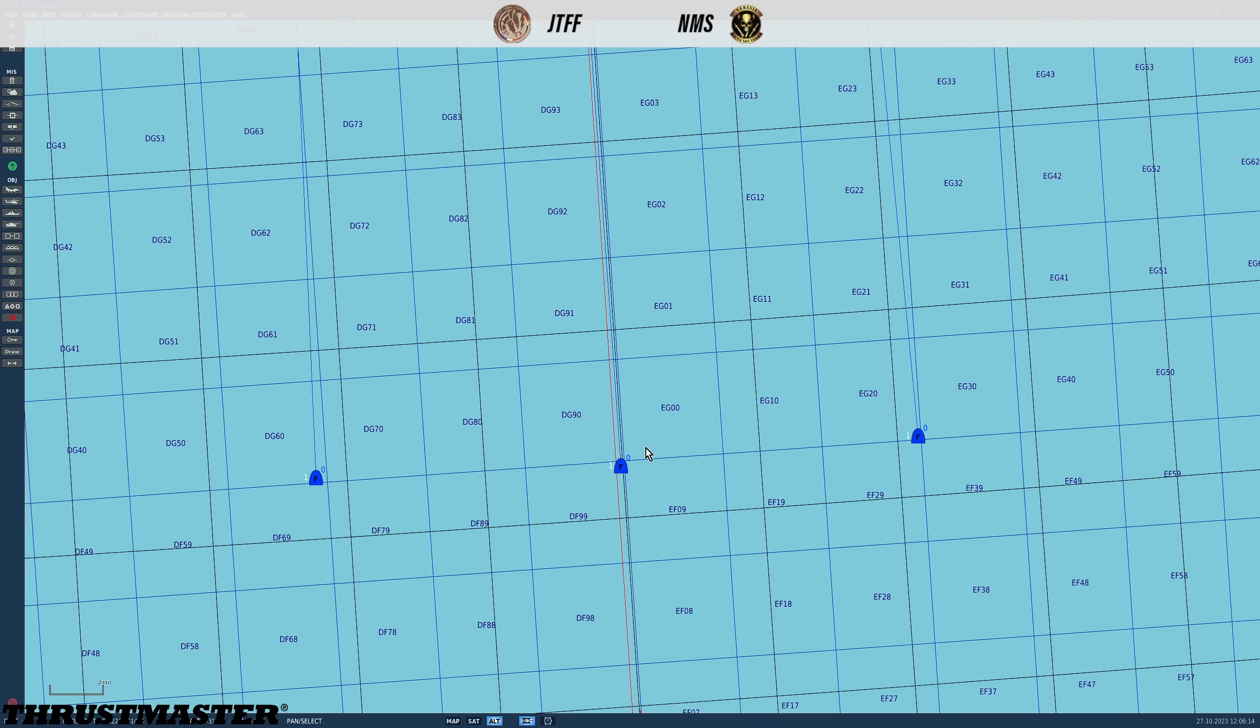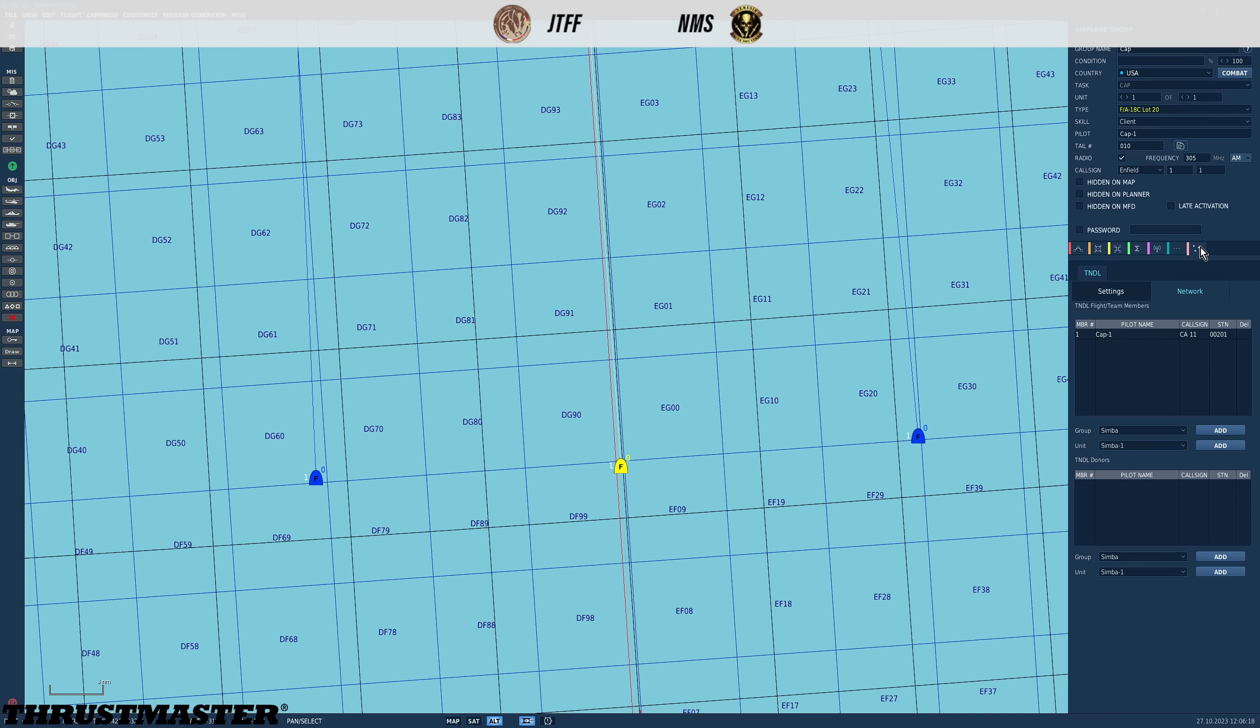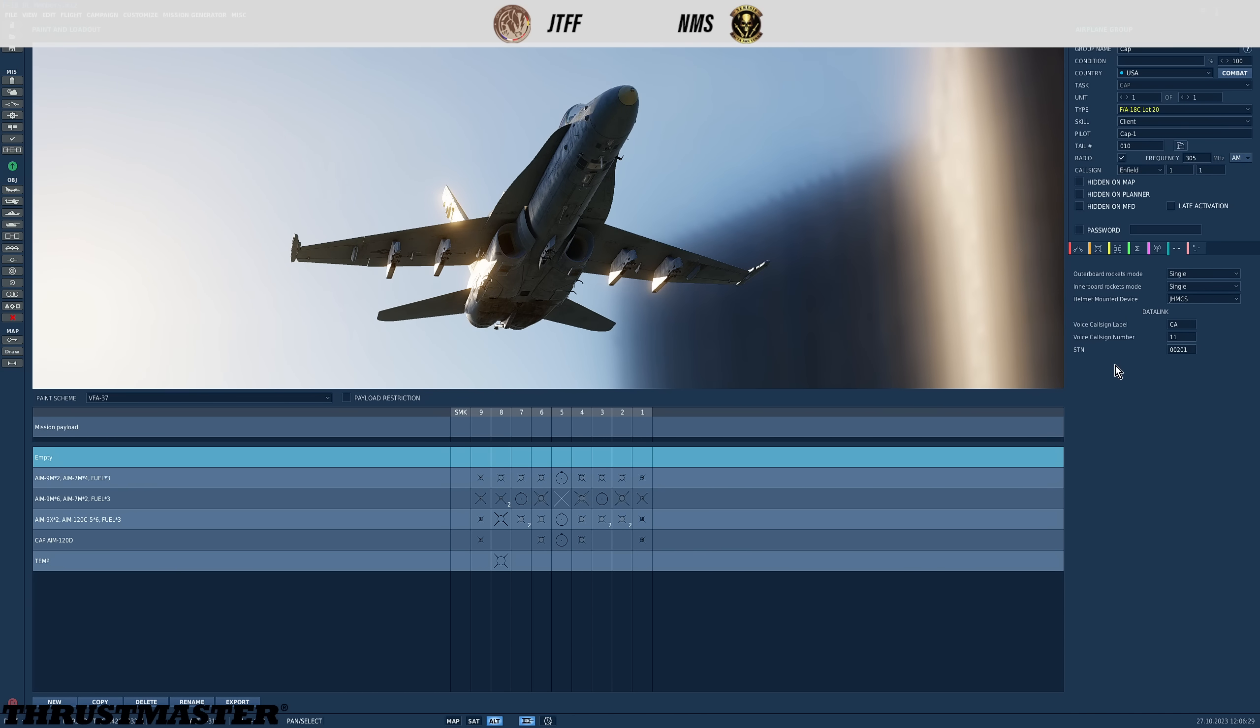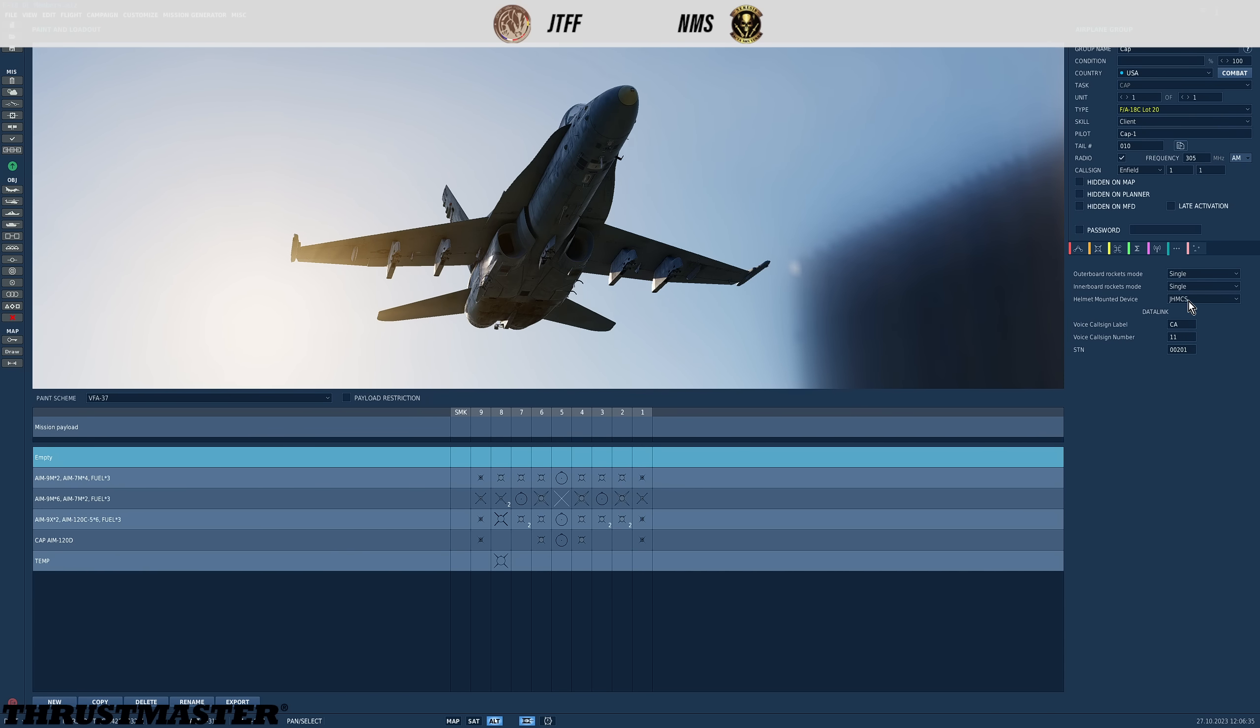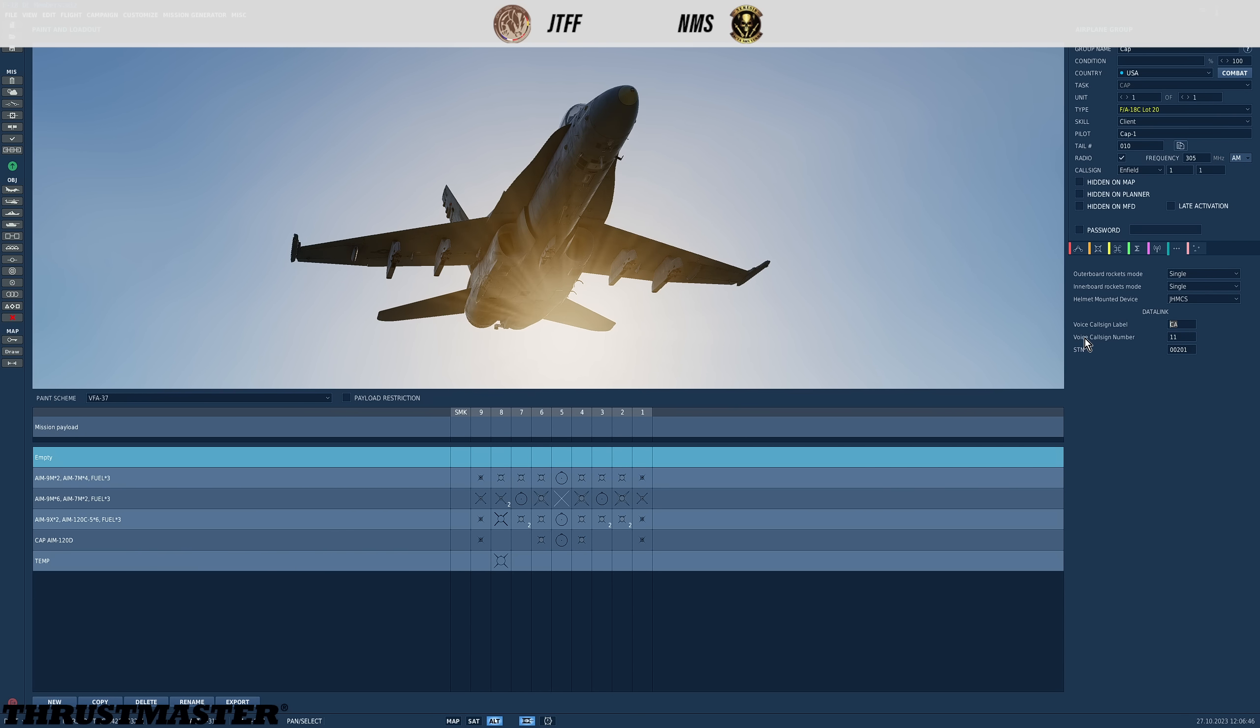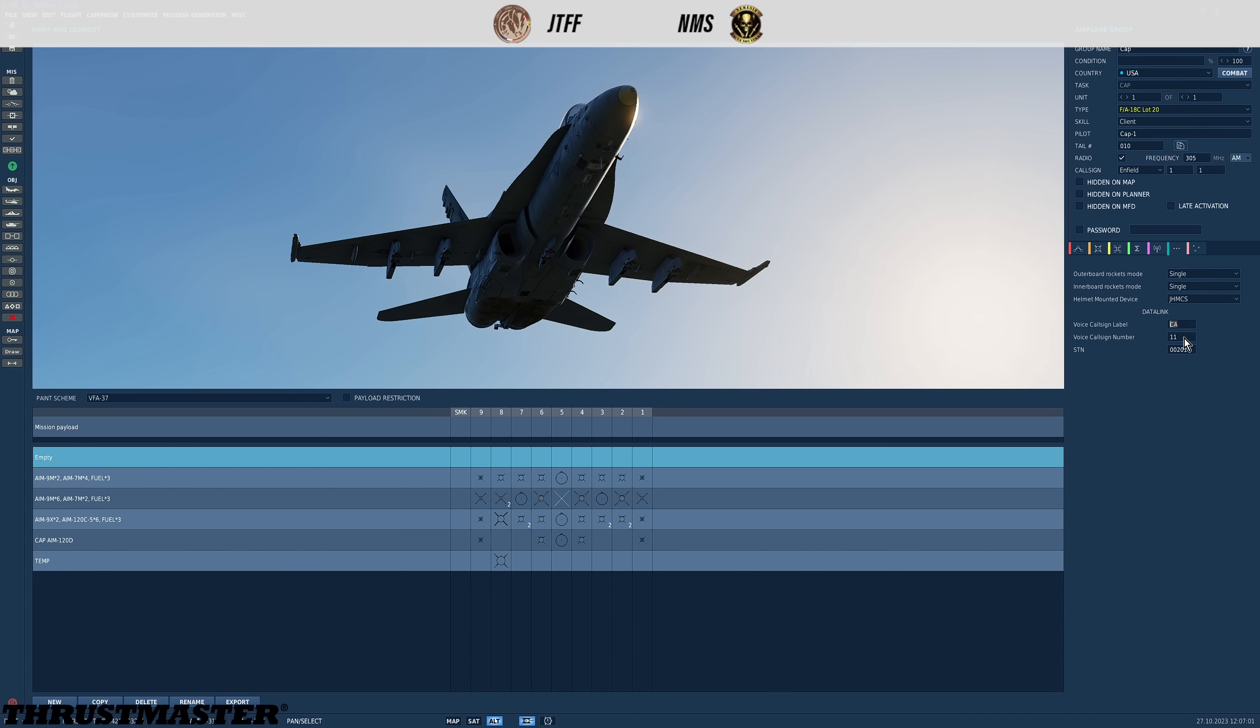So let's start with the new data link stuff. I'm going to click on my aircraft here. We have a new tab here called data links which we'll come to in a minute but first we have new options in the aircraft additional properties. For the Hornet we have three data link boxes here. These represent how this aircraft is going to be represented on the data link. The data link in DCS is known currently as TNDL by the way. So first we have a voice call sign label which is two letters followed by a voice call sign number which is two numbers.